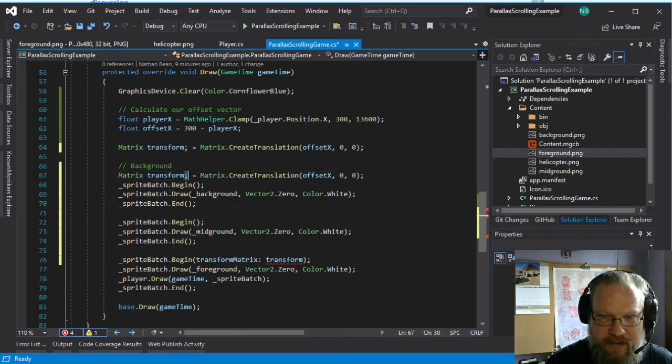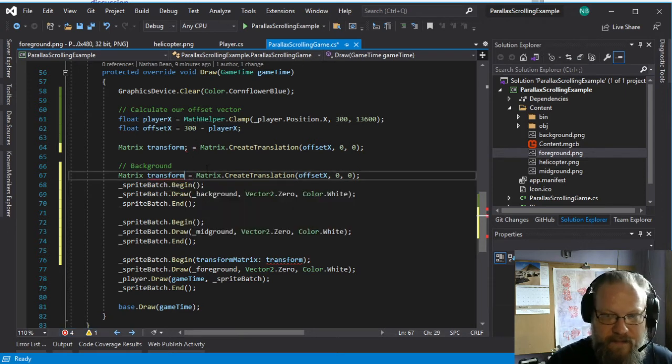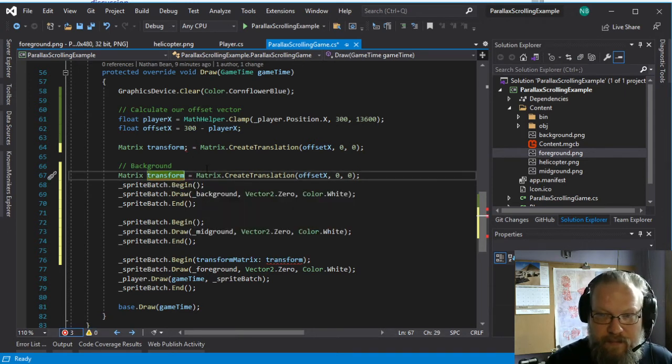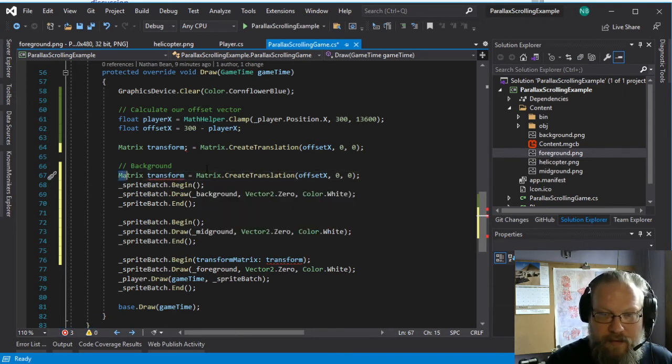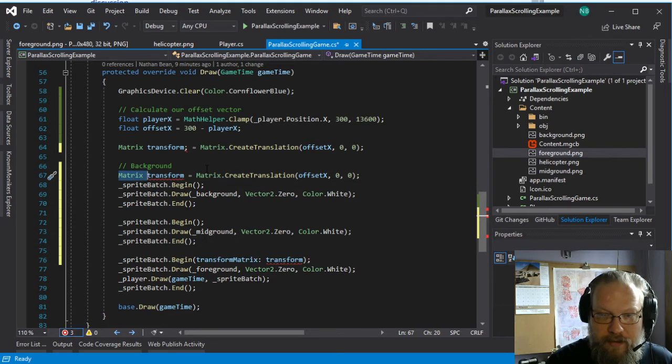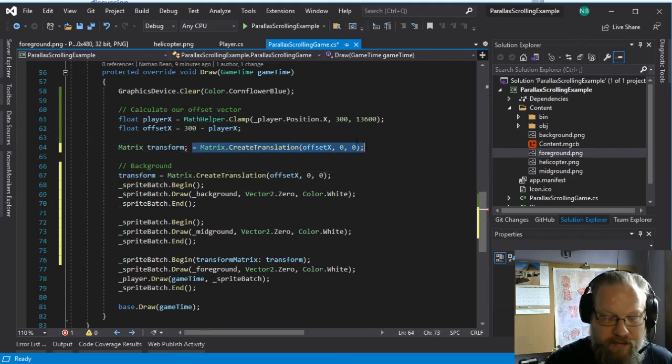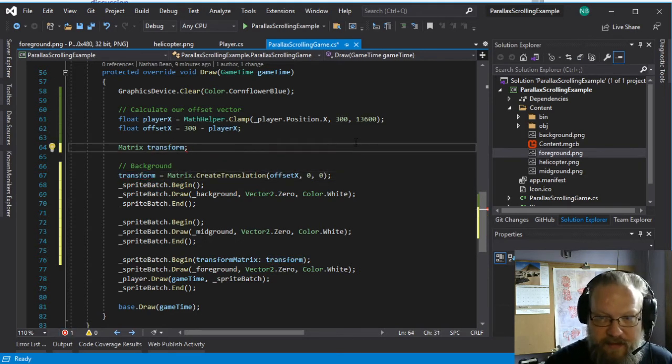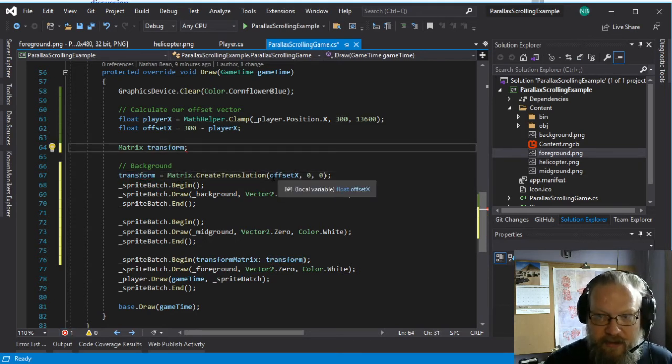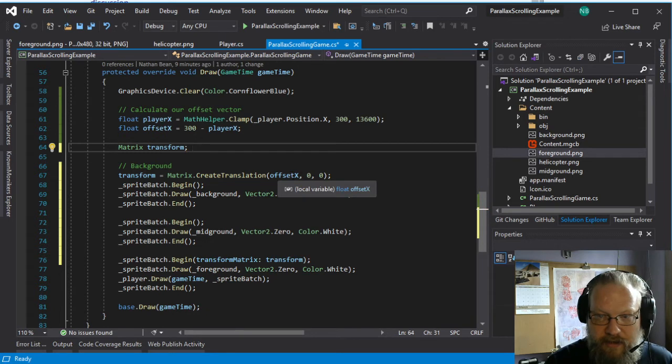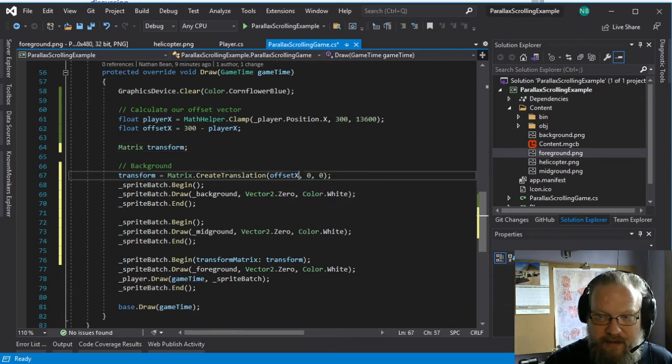And we're going to calculate the transformation matrix down here. And we're going to do that for each one of these, which means we don't need that definition there. So we're going to create the translation based on our offset.